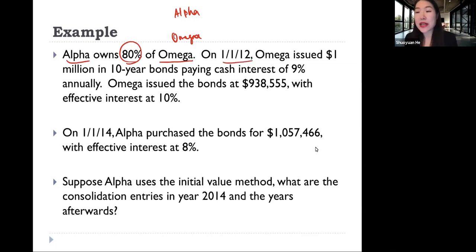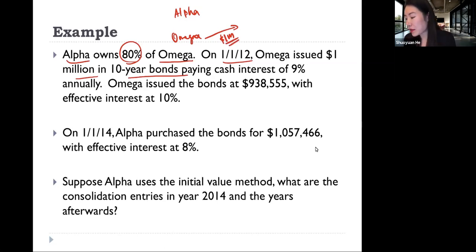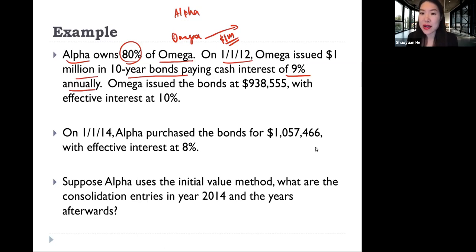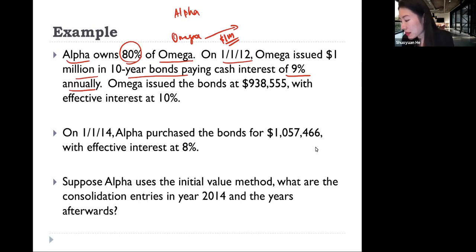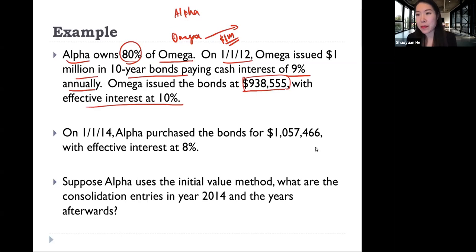On January 1, 2012, Omega issued a $1 million, 10-year bond paying cash interest of 9% annually. Omega issued the bond at $938,555 with an effective interest rate of 10%. This is the money Omega actually received when issuing the $1 million face value bond.